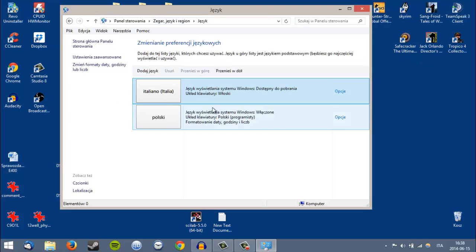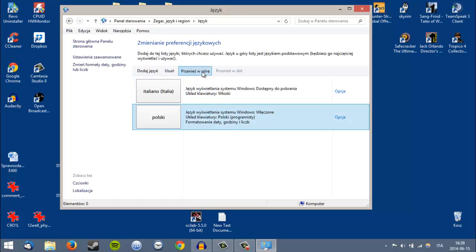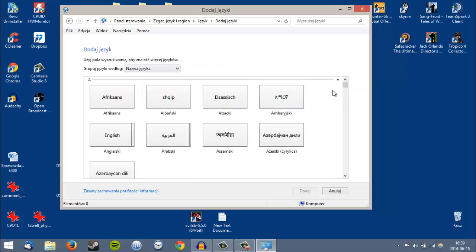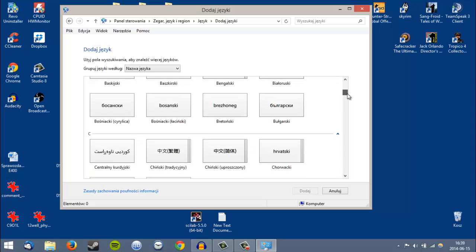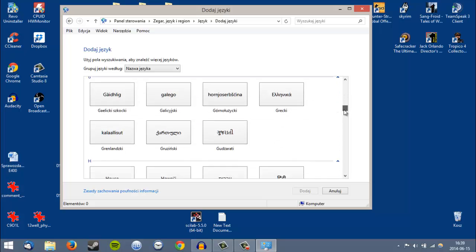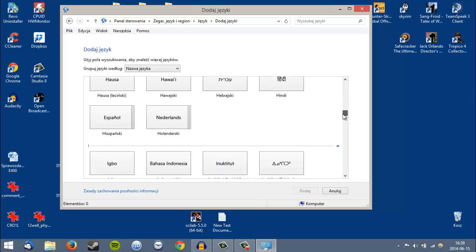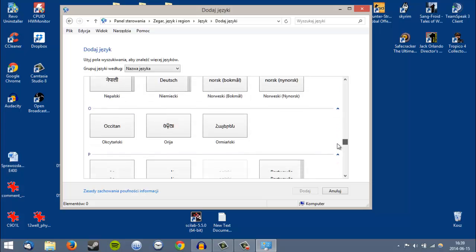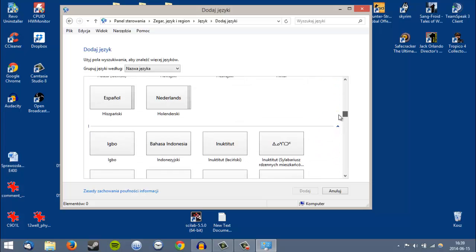Here you have some buttons with the languages you have installed on the system. Click the first button — it's Add Language. Look for the language you would like to install. I'm looking for the Italian one, so it will be at the bottom. You have almost any language here that you can install on your Windows 8 system.